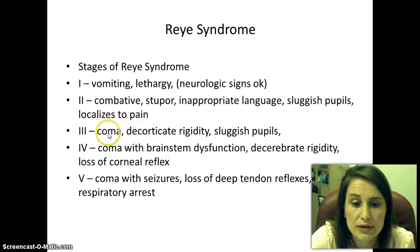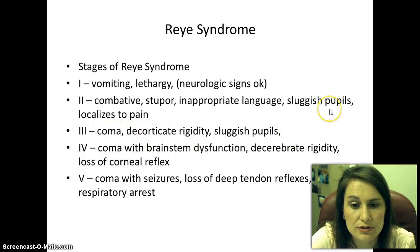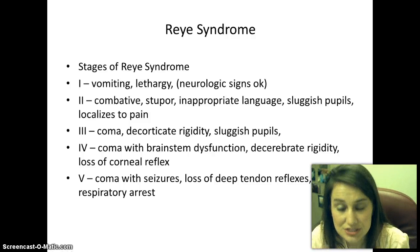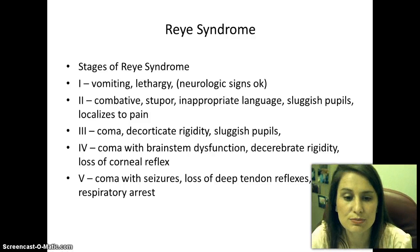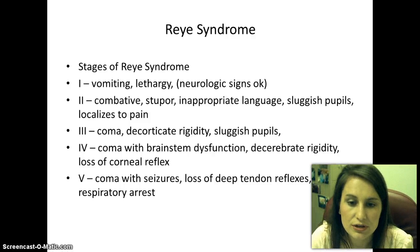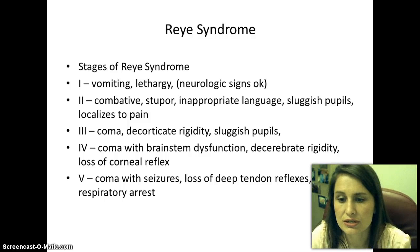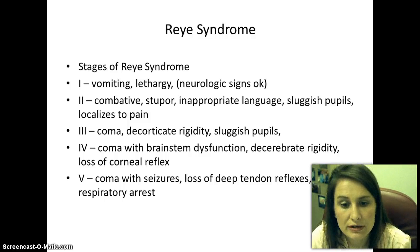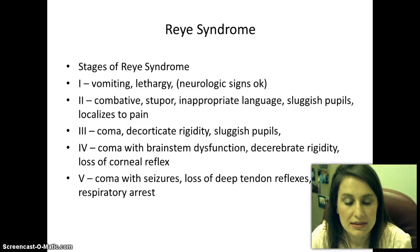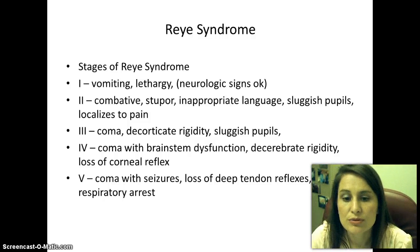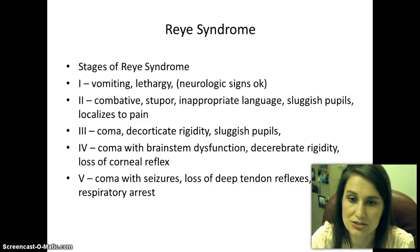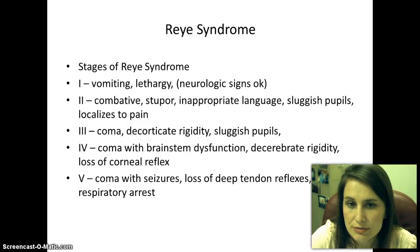Stage 3 presents with coma, decorticate rigidity, and sluggish pupils. Stage 4 involves coma with brainstem dysfunction, decerebrate rigidity, and loss of corneal reflex. Stage 5 includes coma with seizures, loss of deep tendon reflexes, and respiratory arrest — the child is not doing well at that point.